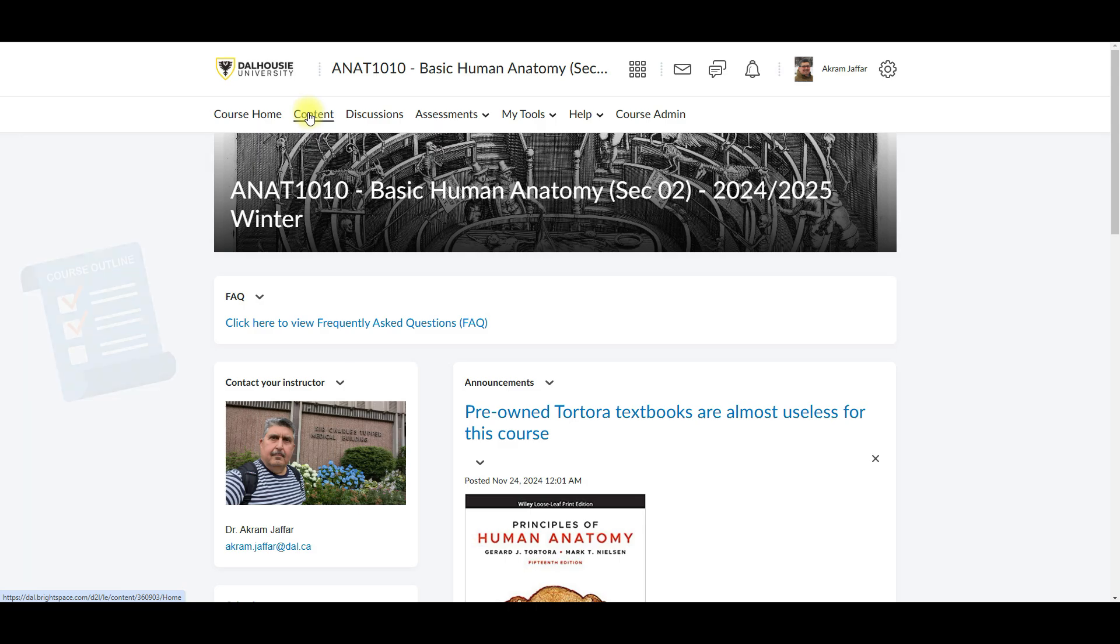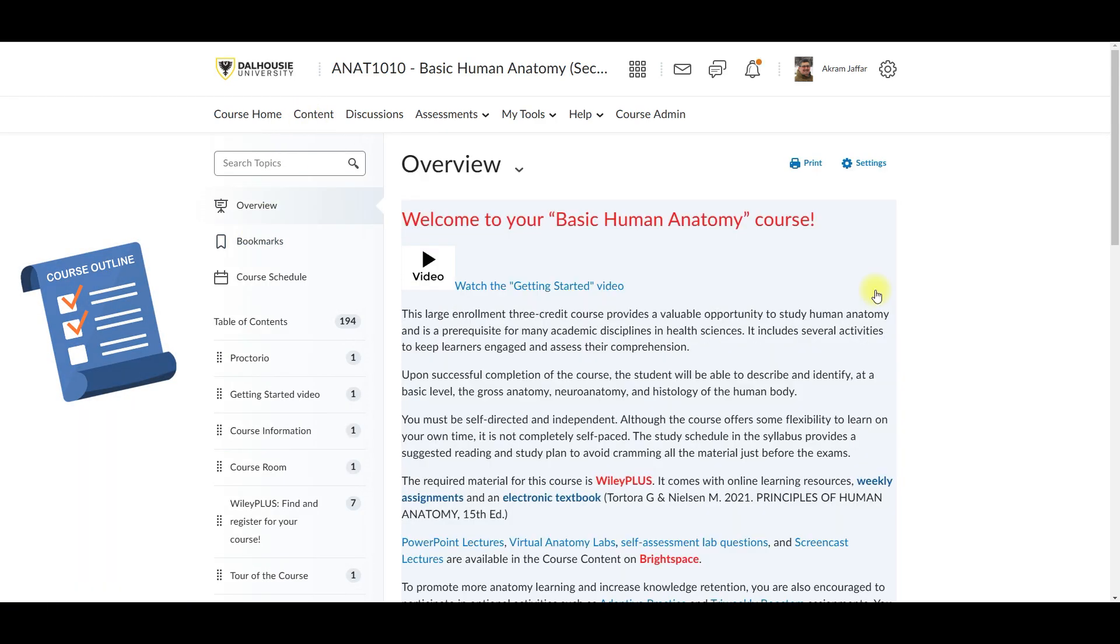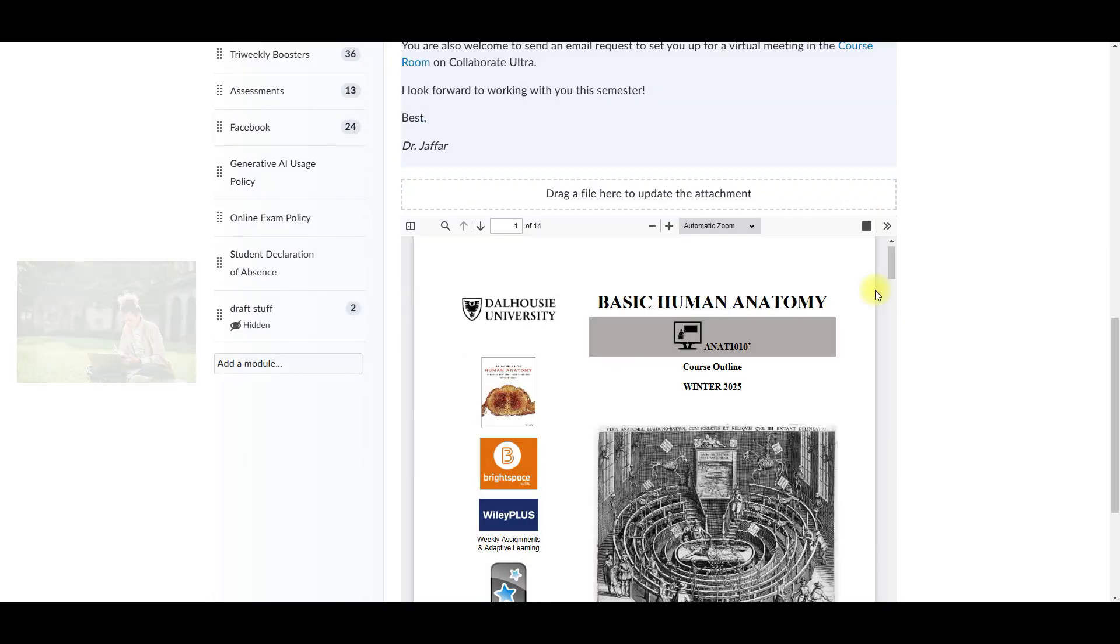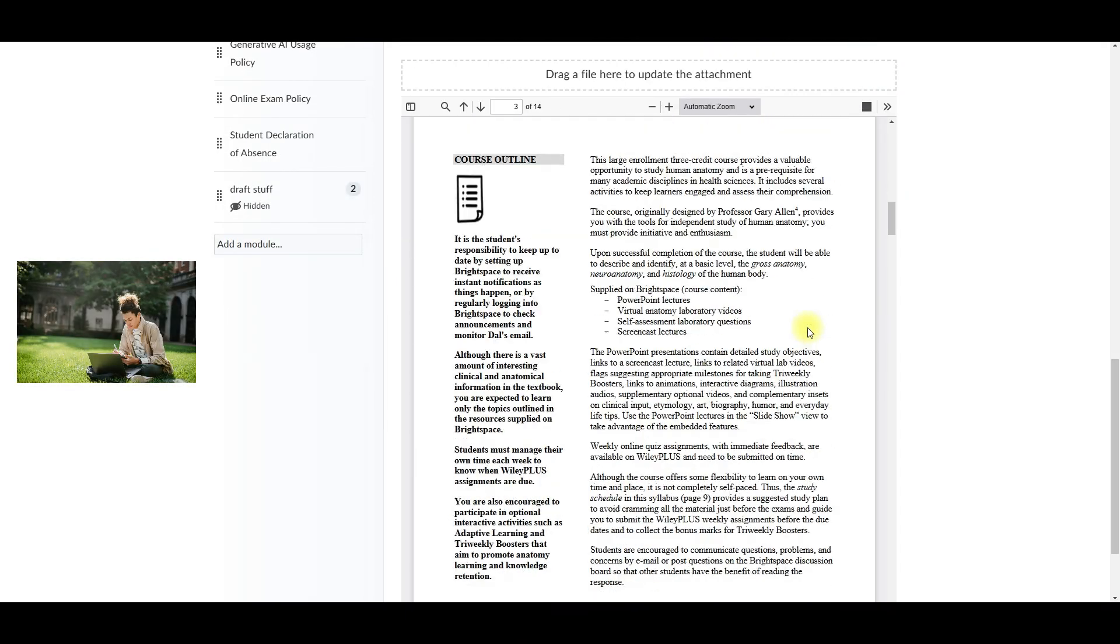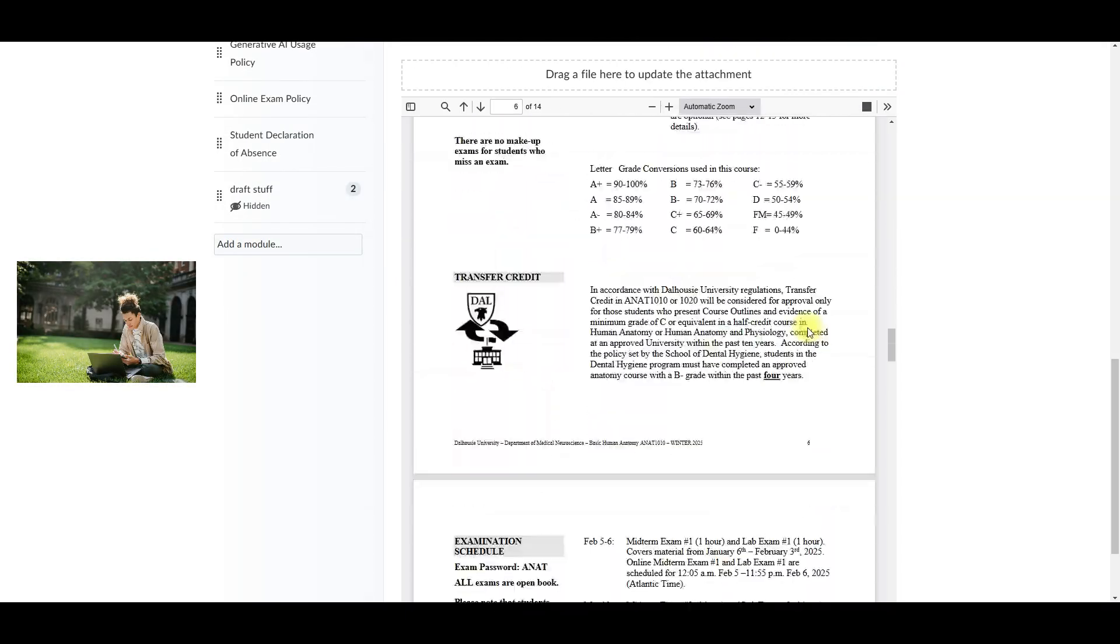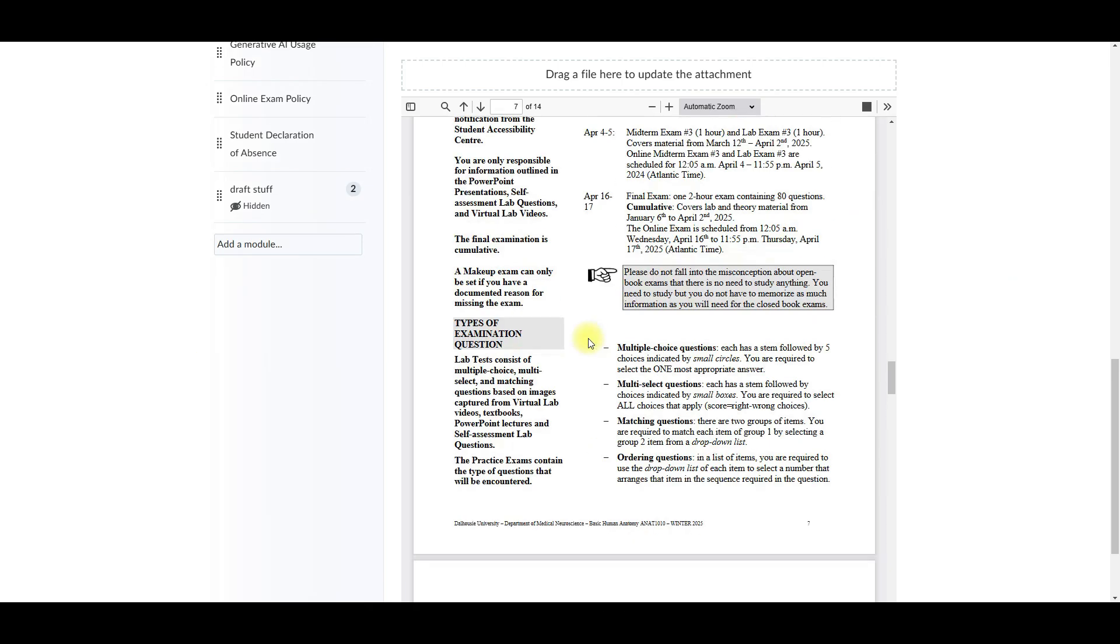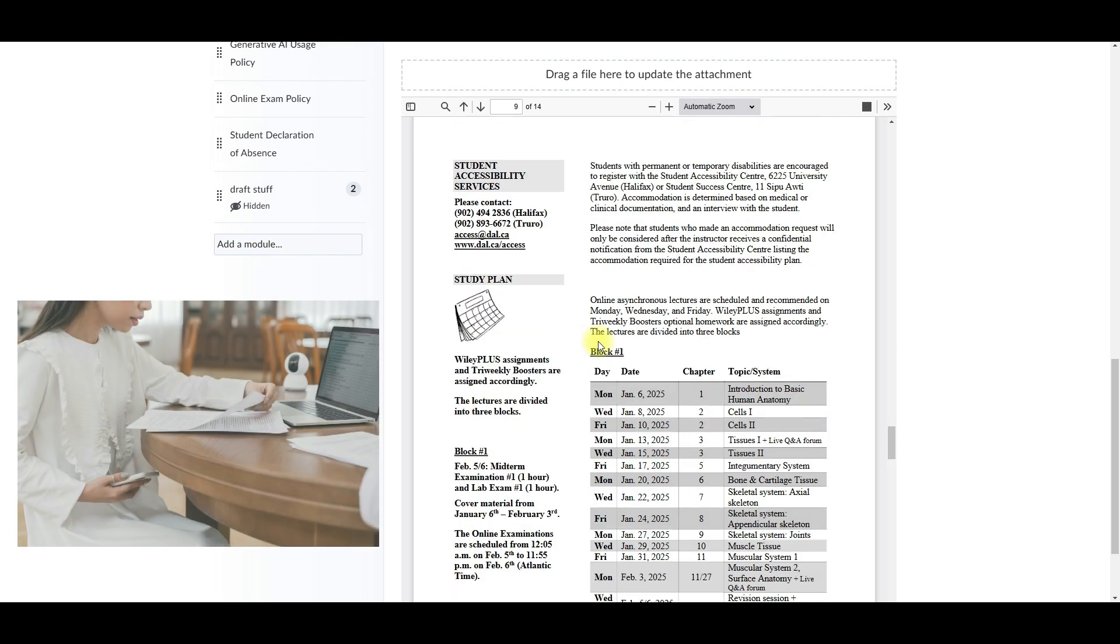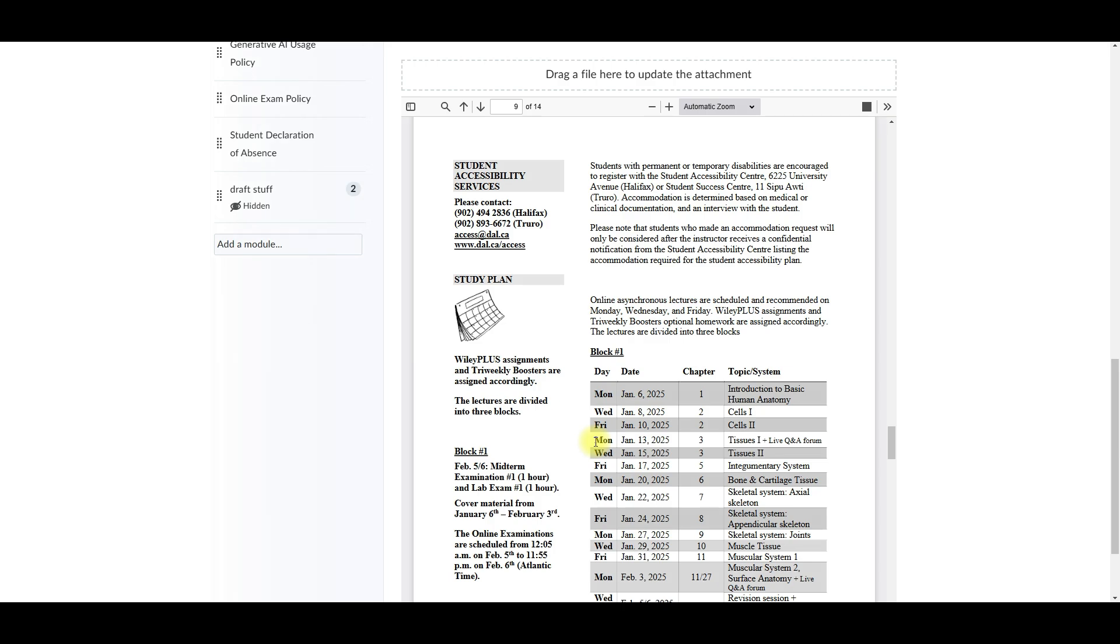Next, head to the course outline which is available under the course content. So this document should be your best friend. It outlines everything from the study schedules to grading policies. One of the key sections here is the study plan and this will help you stay organized and on track. It is outlined in the course outline and it is reflected on Brightspace. This study plan will help you align your studies with lecture topics, assignments and assessments, ensuring you will always be prepared.